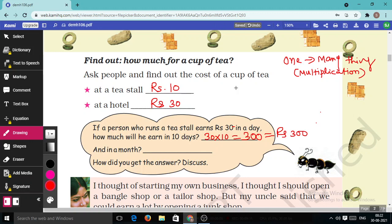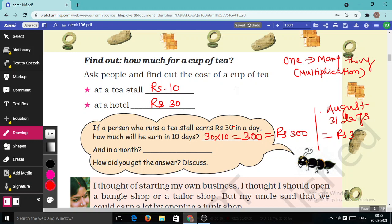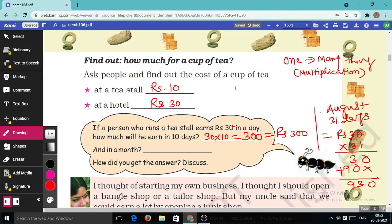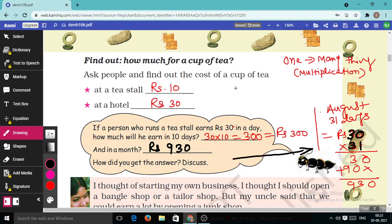And in a month — this is the month of August, which has 31 days. So we multiply Rs.30 × 31. First: 1 × 30 = 30. Then: 3 × 30 = 90, written as 900. Adding: 30 + 900 = 930. So in the month of August, she will earn Rs.930.